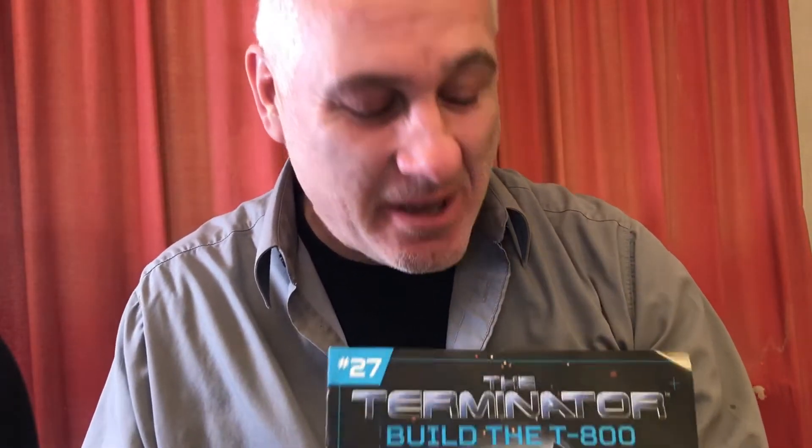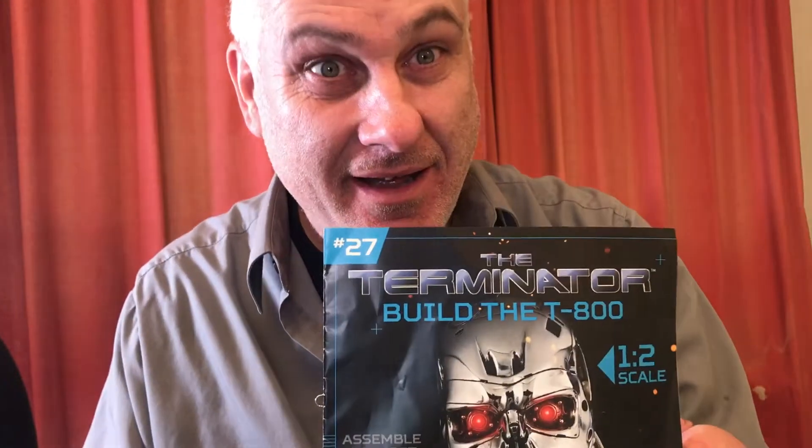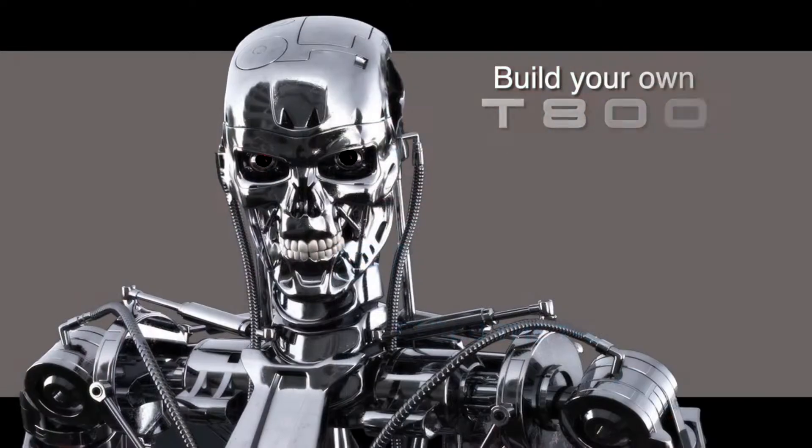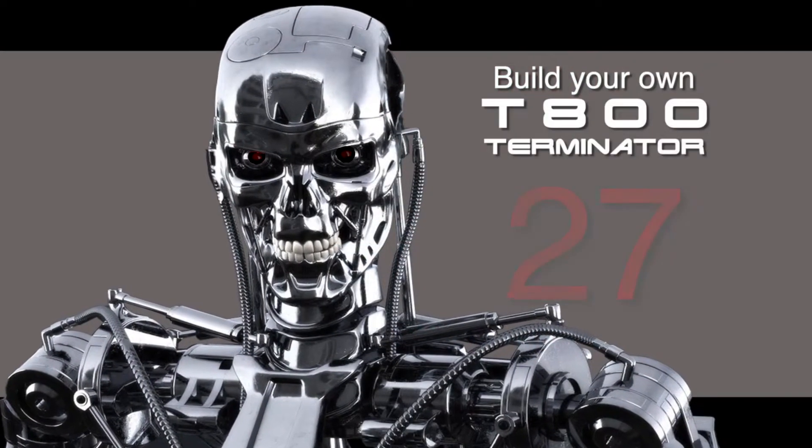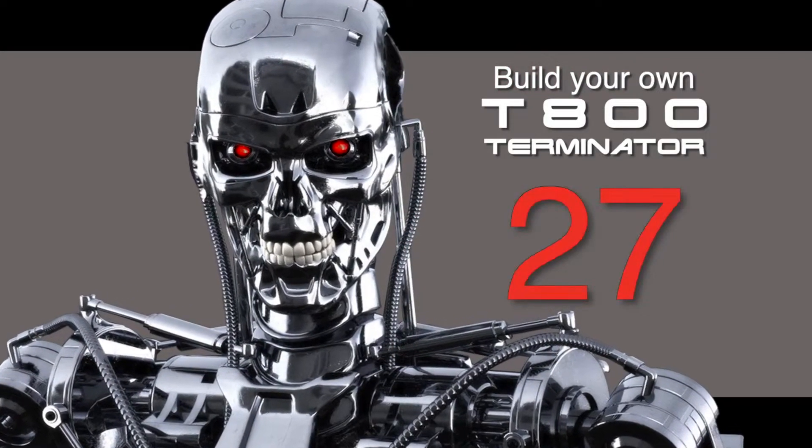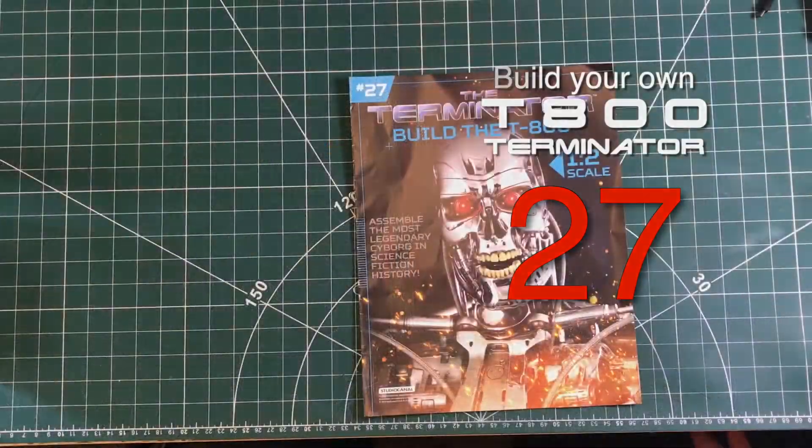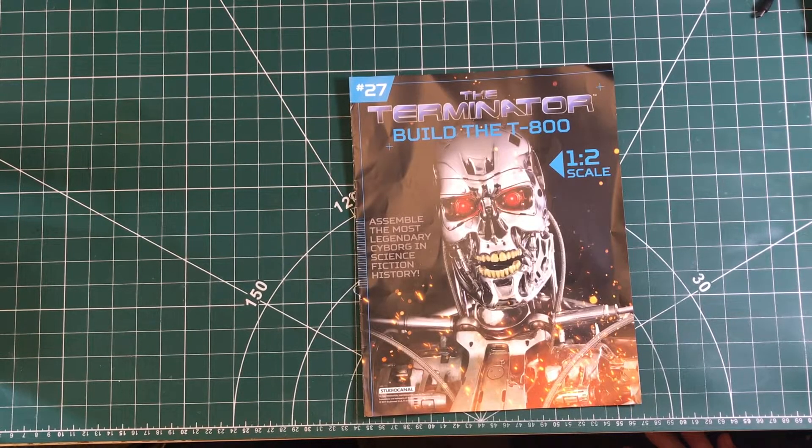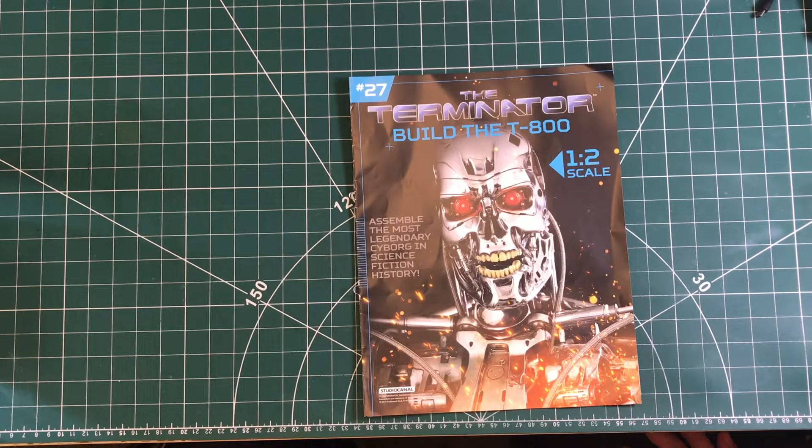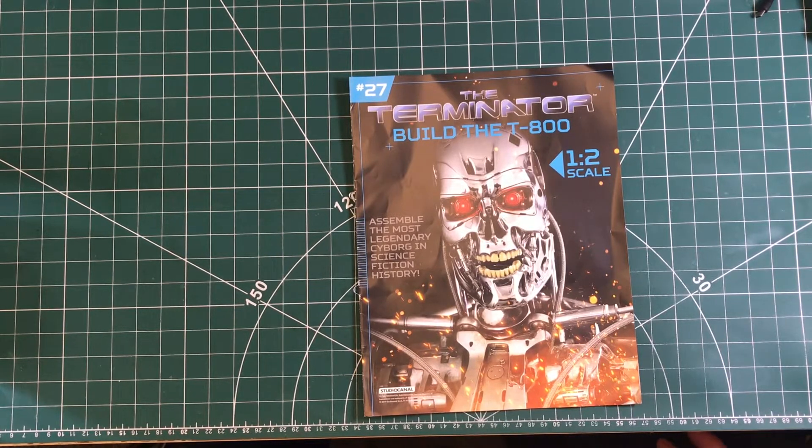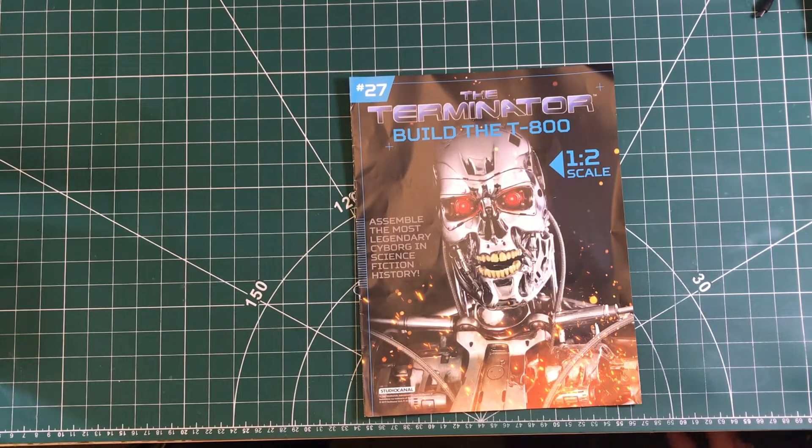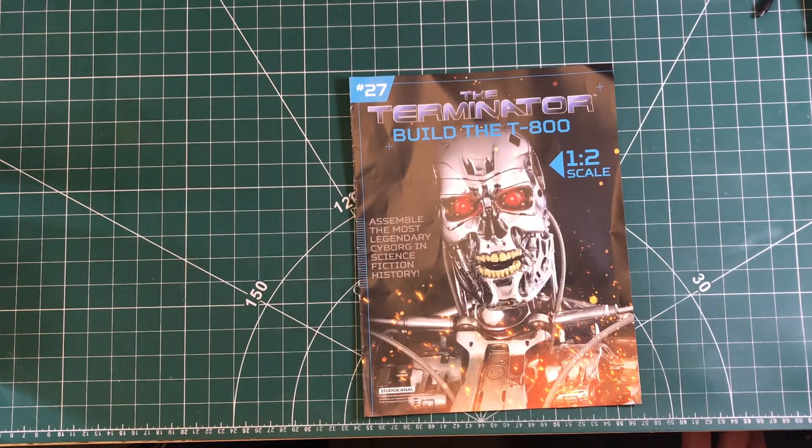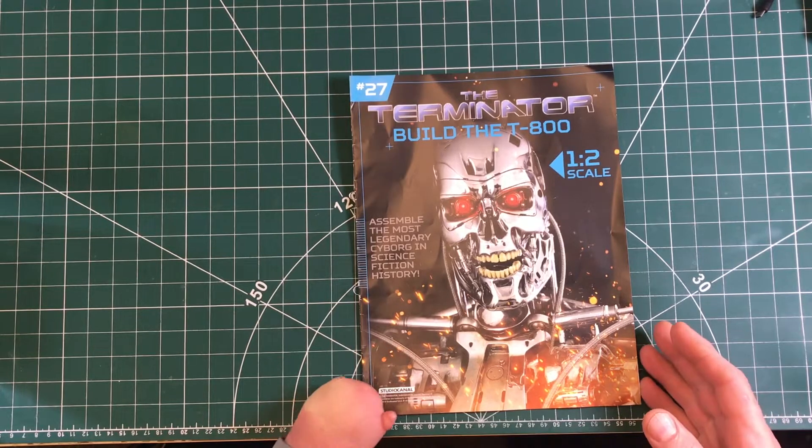Okay, here we are, issue 27. After all this wait because it was out of stock, we have issue 27. Communication hasn't been the best from Hachette Part Works, but we're here.